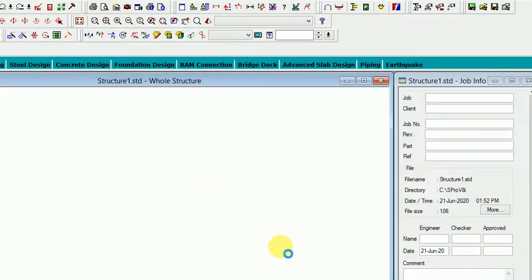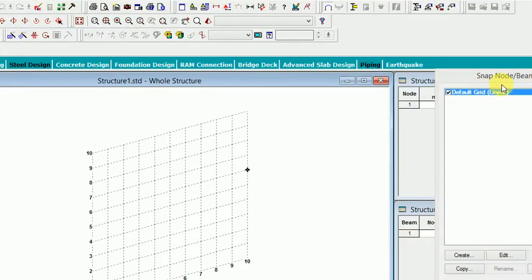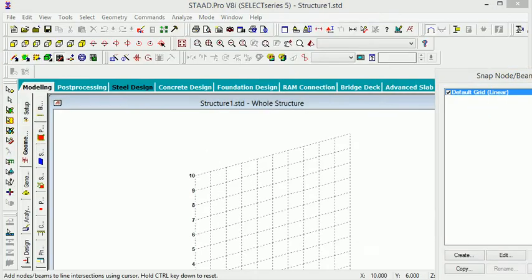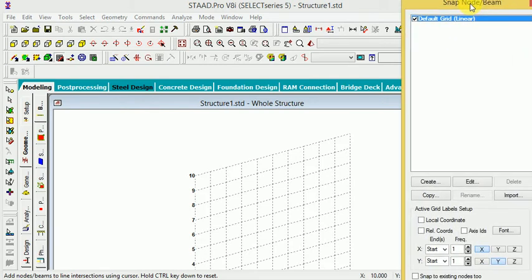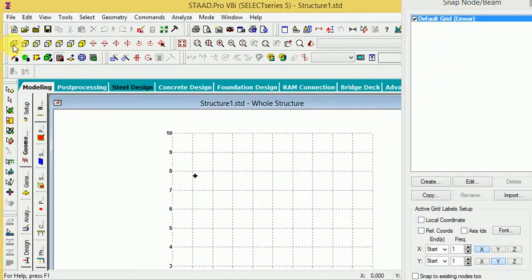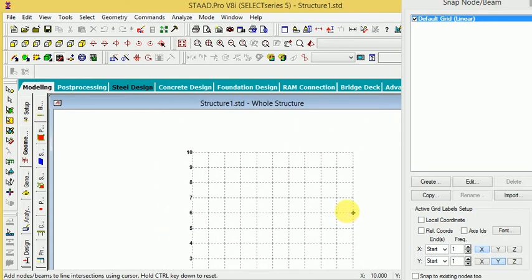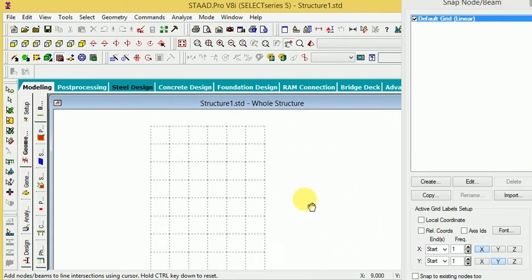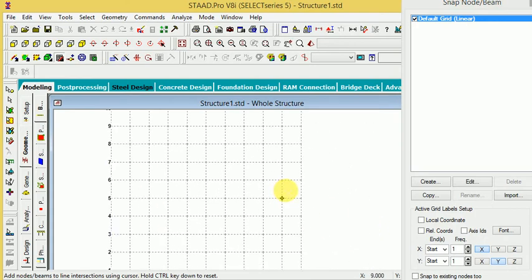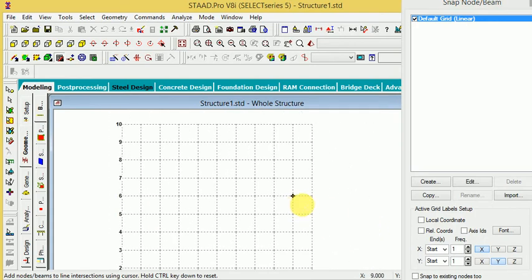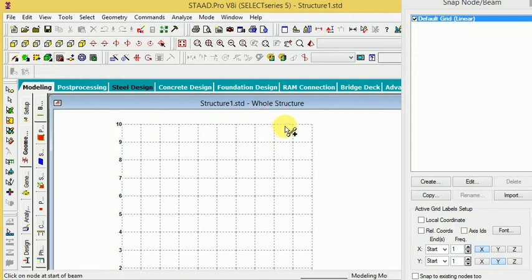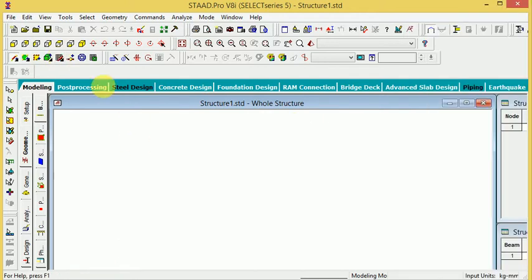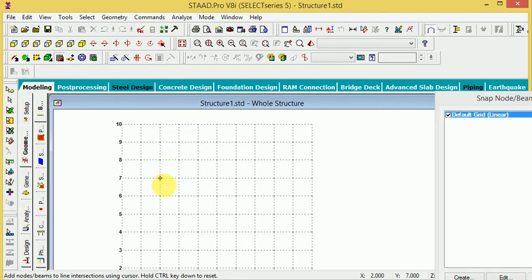When you're here, just click on the front plane. Add beam is generally used to connect node to node. If there are no nodes, you cannot create the beam. But when you start from any node...